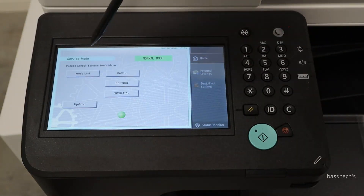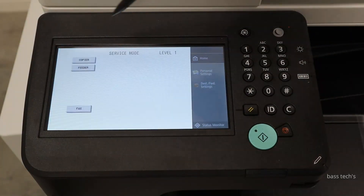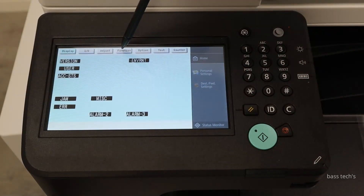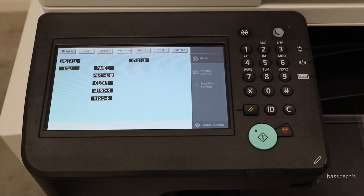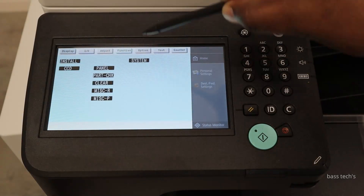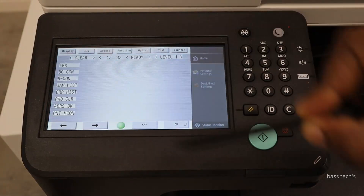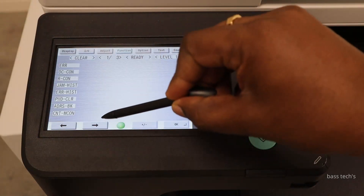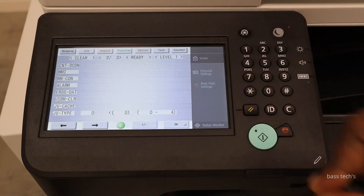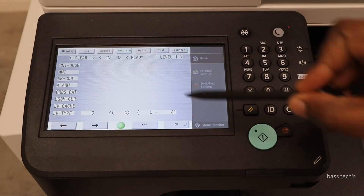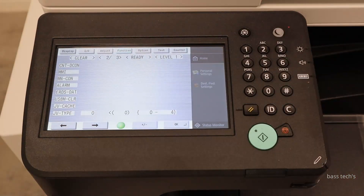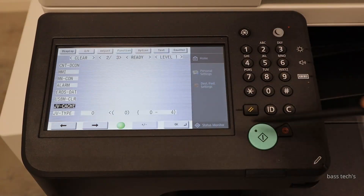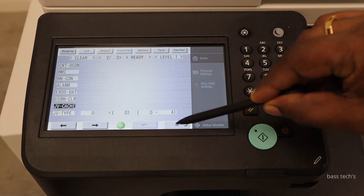In the service mode, go to mode list and copier and function. Under function, you could see clear. In the clear, go to the next page and we can see JVCACHE. Click this option and click OK.